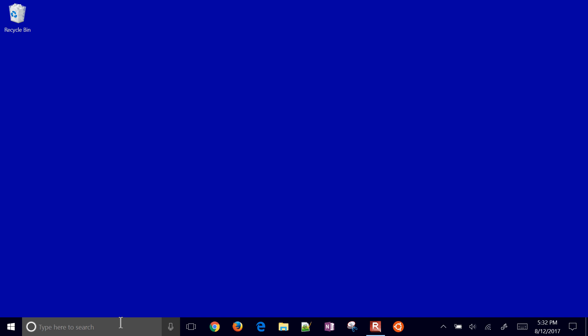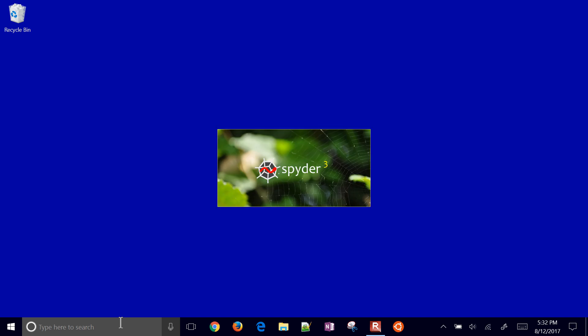This is an integrated development environment with code on the left and the commands in the lower right and then the variable explorer in the upper right. The very first time you start this, sometimes it takes a little bit of time to start up and hopefully we'll see a little splash screen come up.